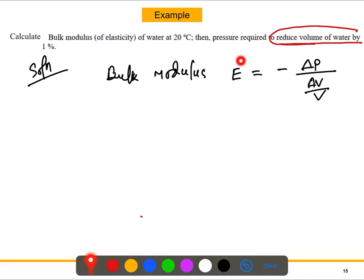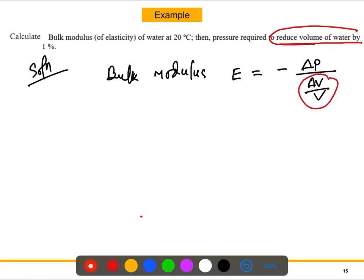So what we need to calculate from this problem: first, the bulk modulus of water at 20 degrees centigrade, and second, how much pressure is needed to reduce the volume of water by one percent. The volume change is one percent. For a specific substance, E is a constant value.